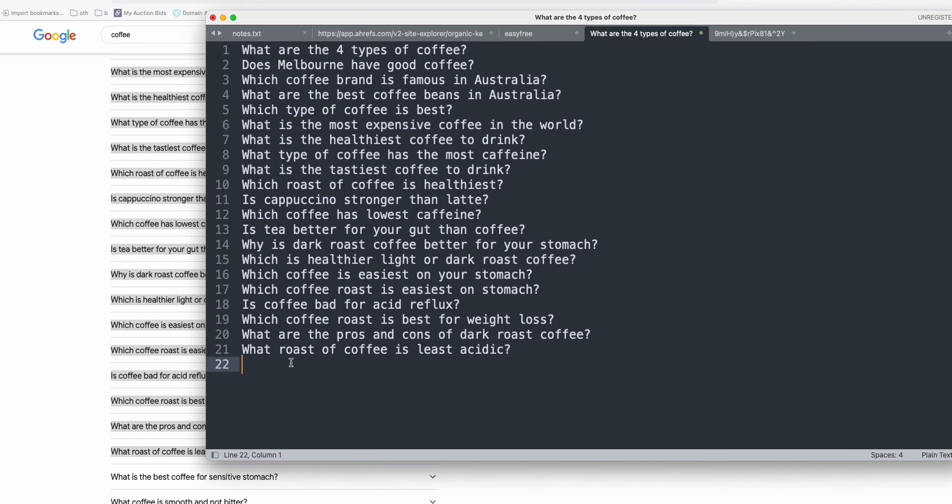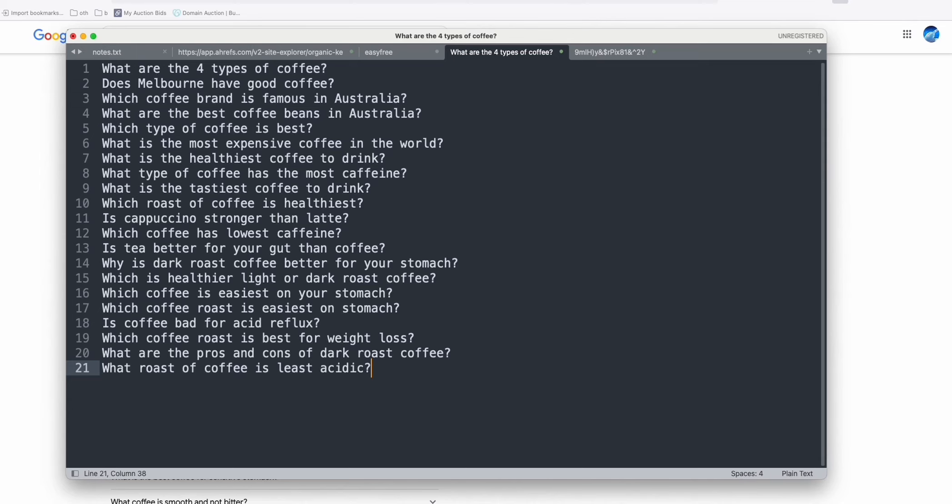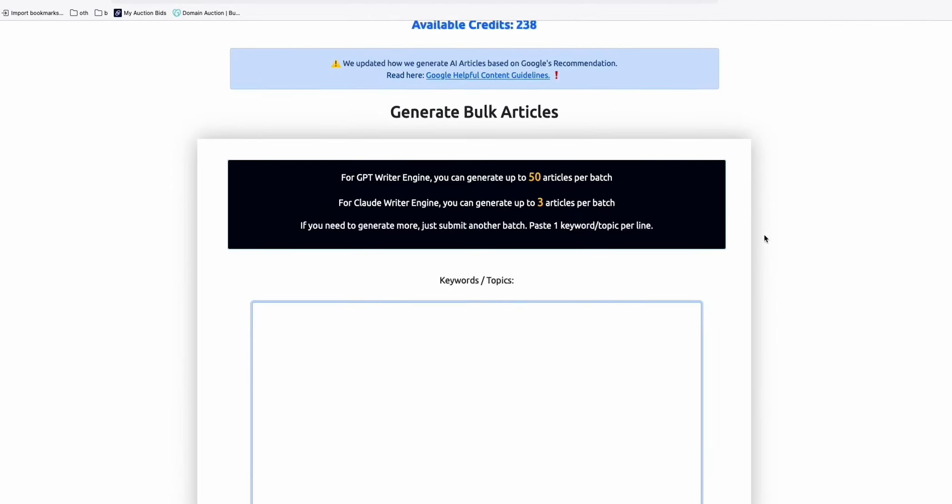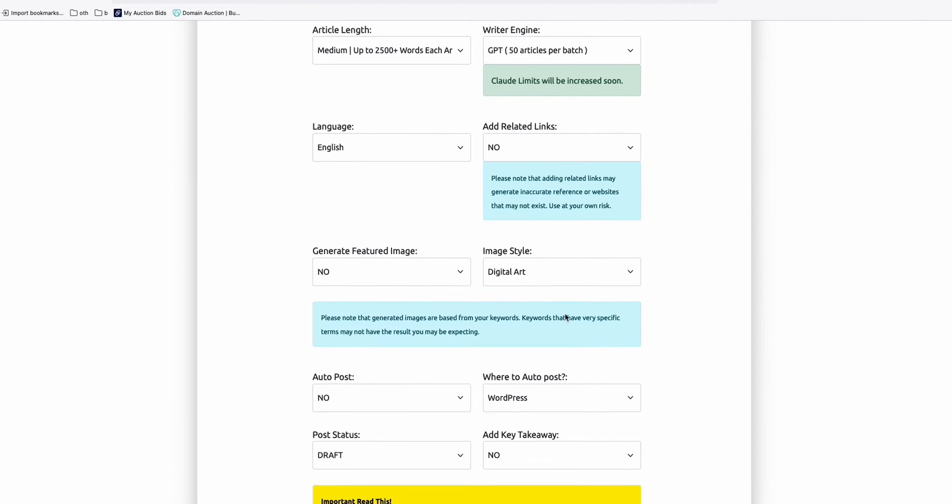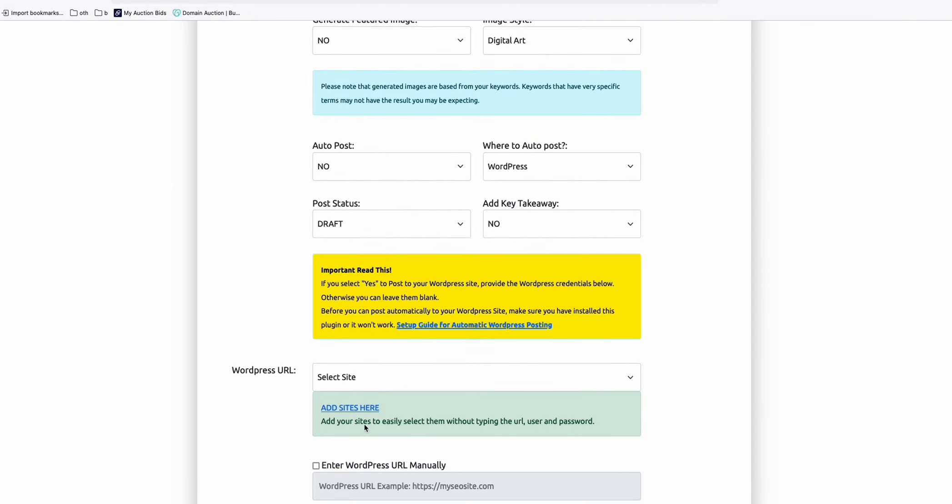call this topics that we can generate to begin our new WordPress site. So we have here, this one, 21 topics which we will generate. So let's add our account here in article AI generator. So we add our new site.